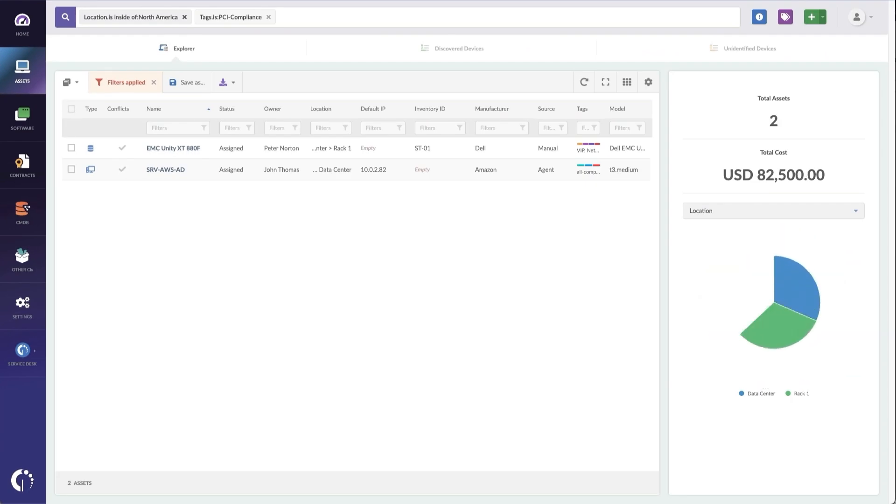There we go, we've got two assets that need to be PCI compliant, and I can export these again or just perform another query. So let's do that.